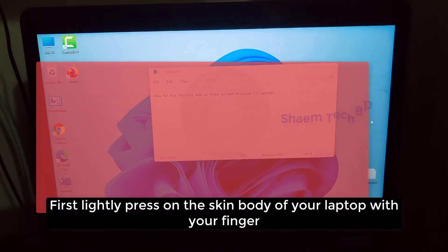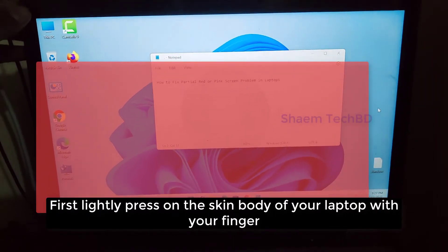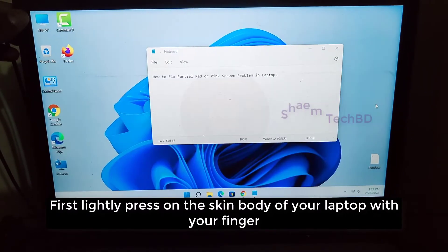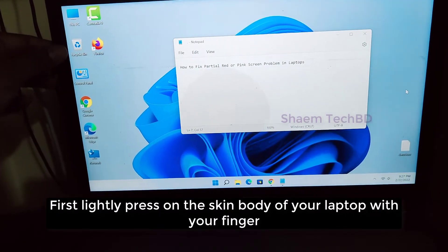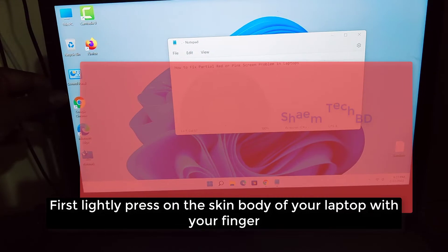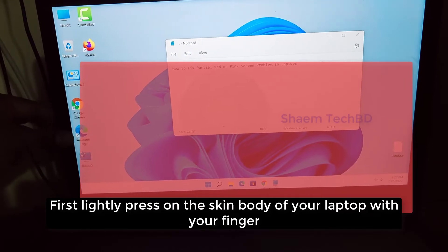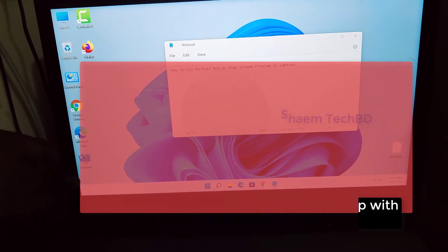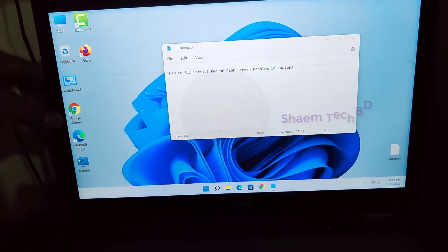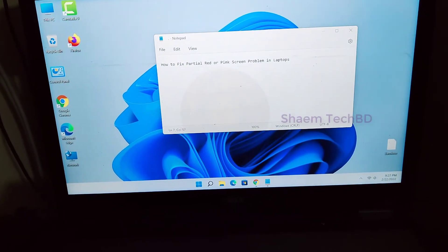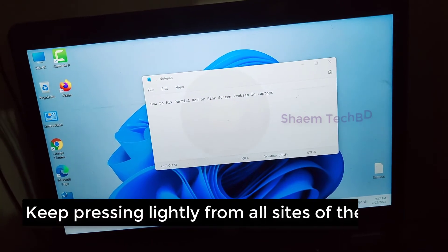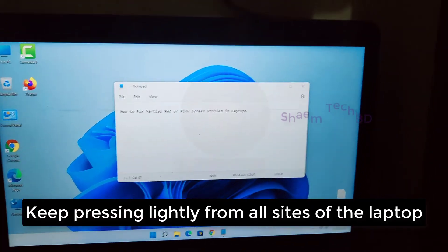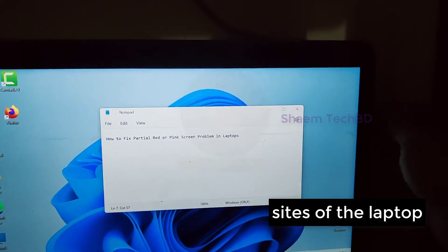First, lightly press on the screen body of your laptop with your finger. Keep pressing lightly from all sides of the laptop.